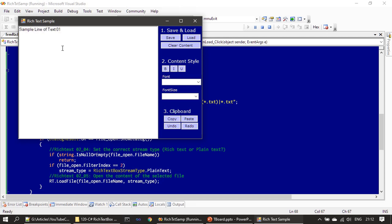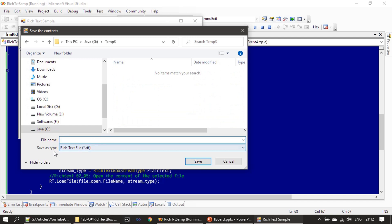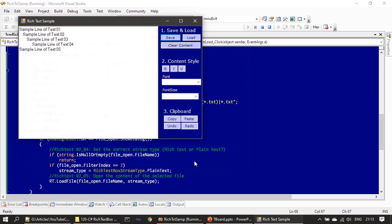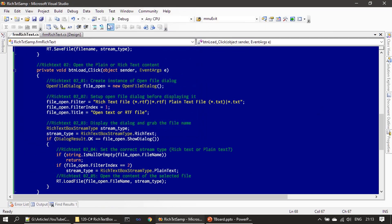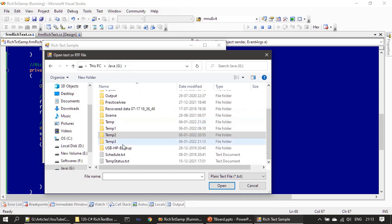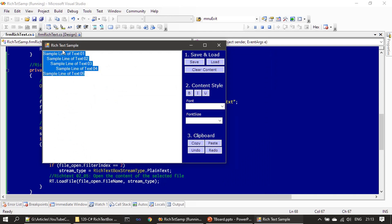First we will test with plain text. I am saving the file as '103' and since I want to save it as a text file I'm changing the filter to txt. I'll delete the existing file and save the content as a txt file. Now we will open it — running the application again, clicking Load, selecting the txt file, and you can see the content is loaded in the rich text box.